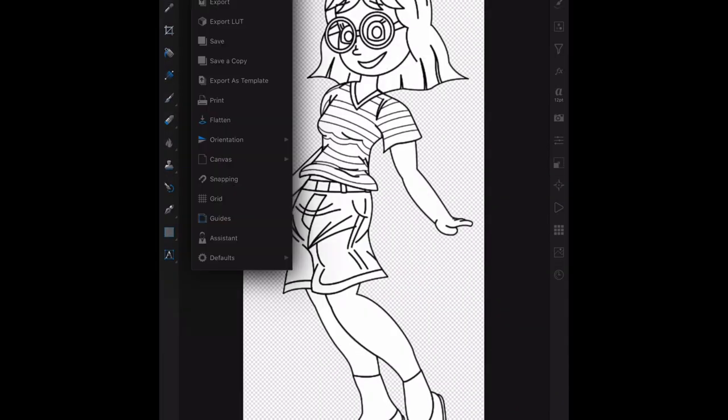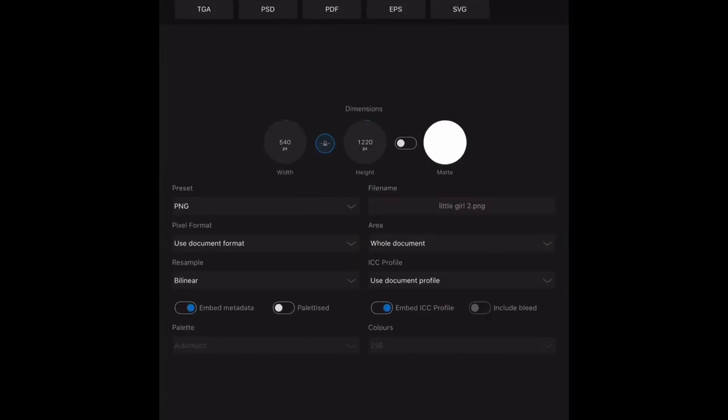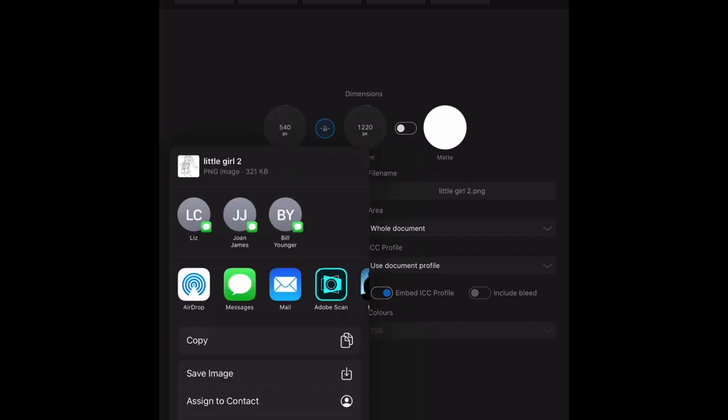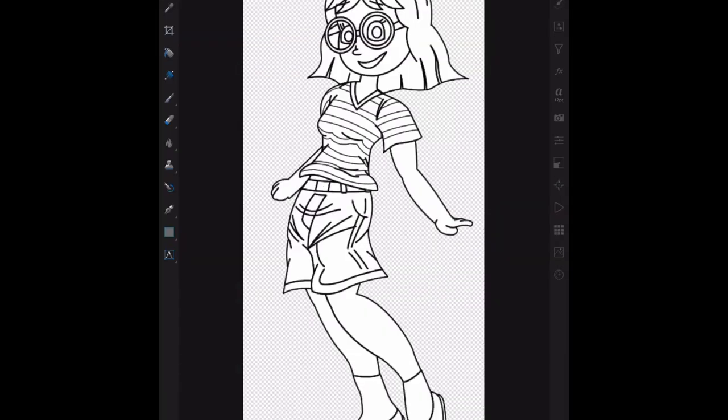if you want to put it into Apple Photos, go back to the export option, go to share, and save image. That's the only one you need. Save image, and that's just put it into my Apple Photos folder. And there you go.